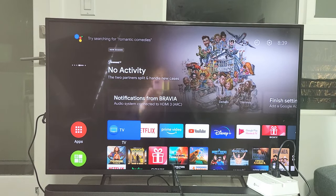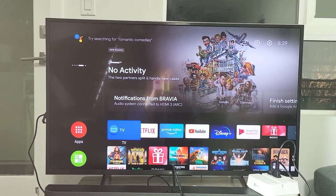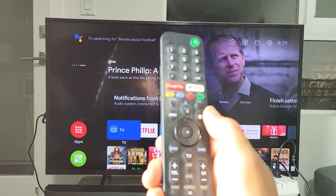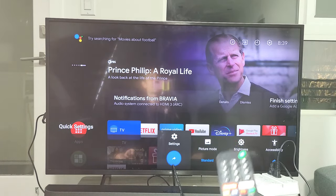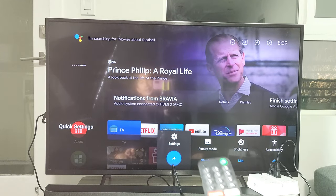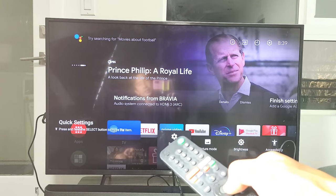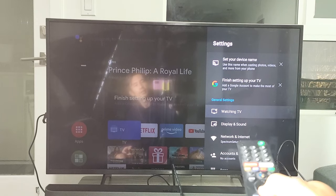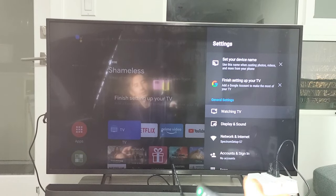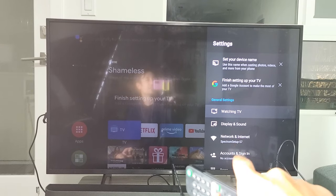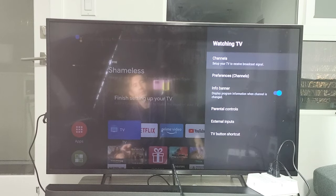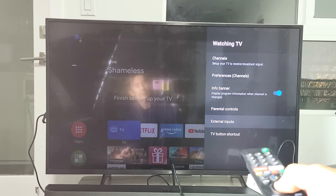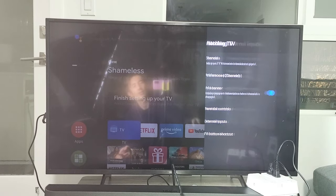This is what I did. First thing you want to do is go to settings — click on OK right there. Now you want to go down to Watching TV, click on OK. Now you want to go down to External Inputs, click on OK.